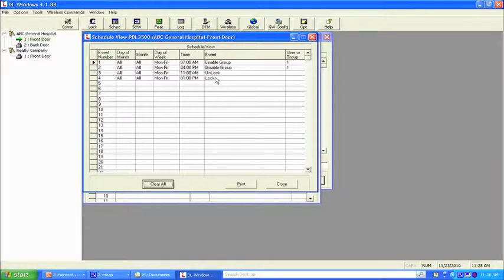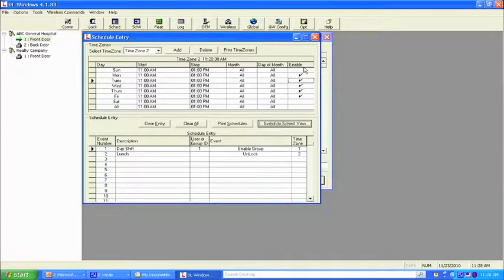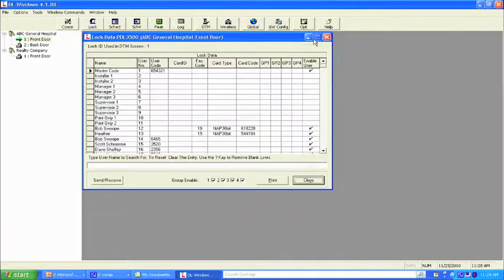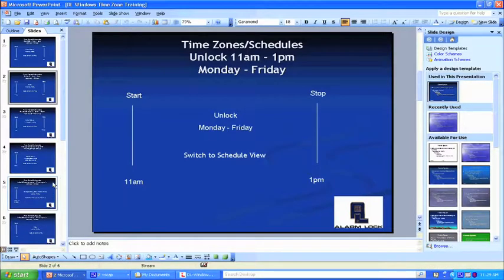You'll notice Monday through Friday on this particular door it tells you right here — it's a model 3500, it's ABC Journal Hospital, it's the front door. It's going to be unlocked from 11 a.m. to 1 p.m. Monday through Friday. I think everyone's understanding the whole process of how we do the time zones. Let's do another one.